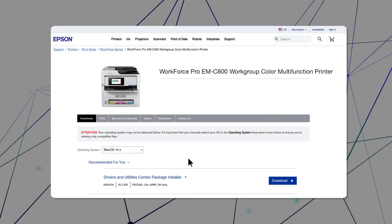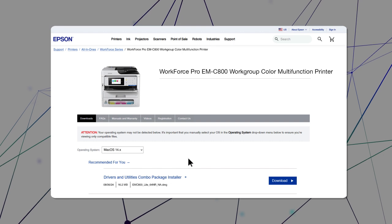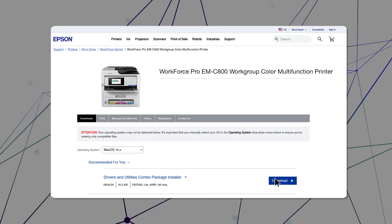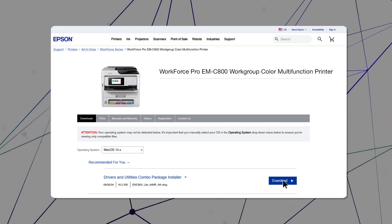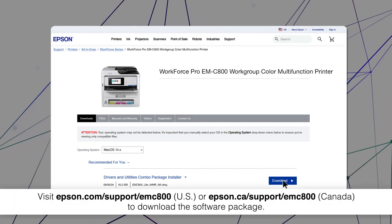Visit the Epson support site, then download and run your product's software package.